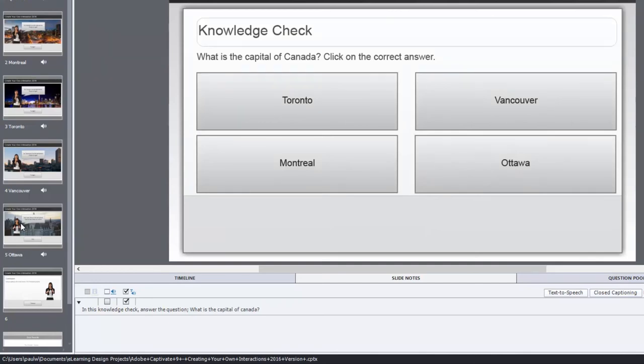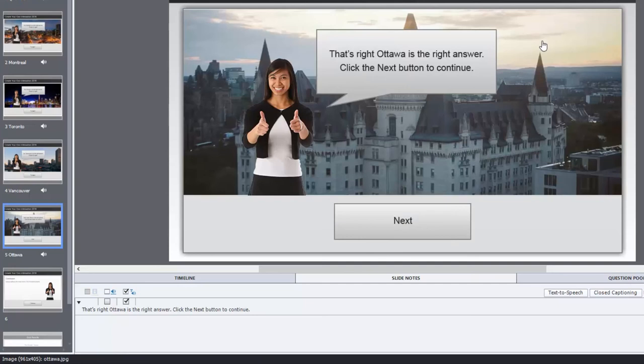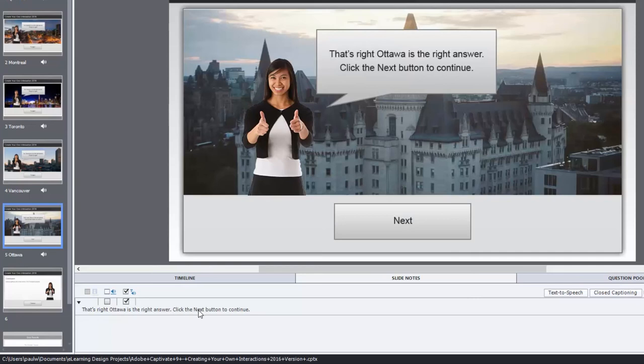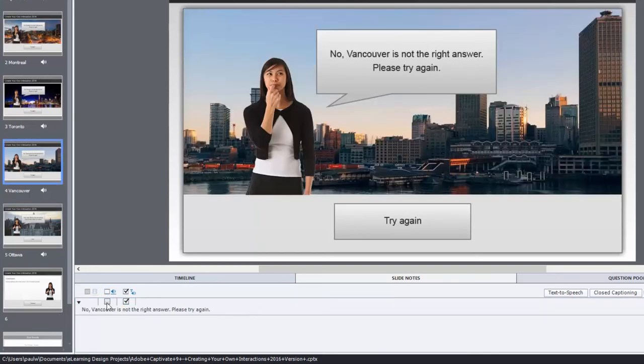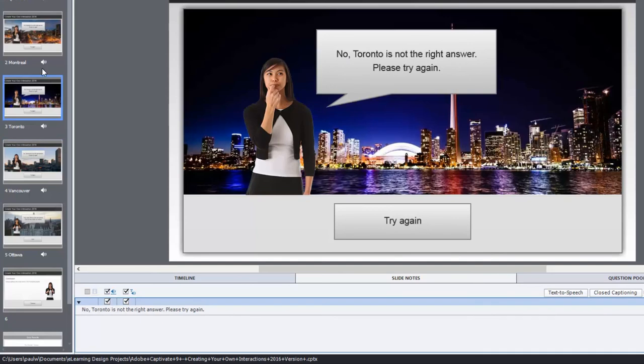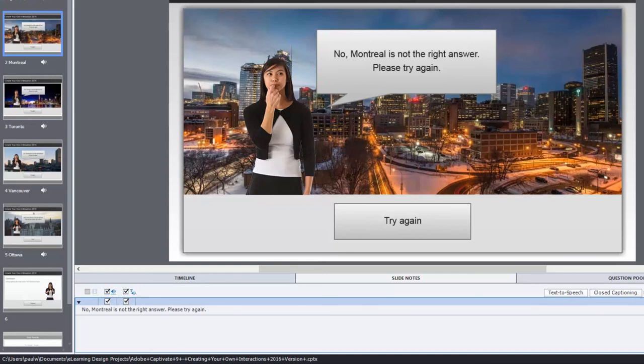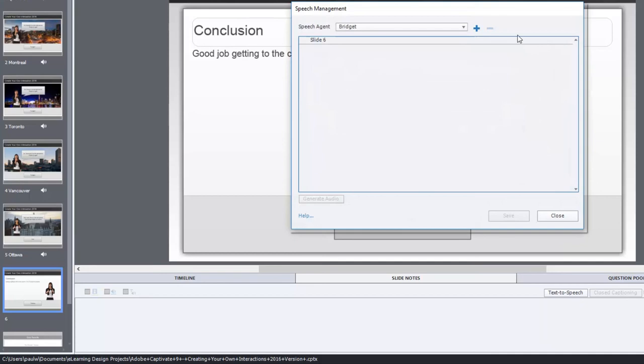If you choose Ottawa, you come here, and you get the feedback that's appropriate for a correct answer. And the great news is that you've got, of course, closed captioning and text-to-speech as well. So, I can check off all of the closed captioning items, making this text-to-speech accessible as well. Let's just do that.